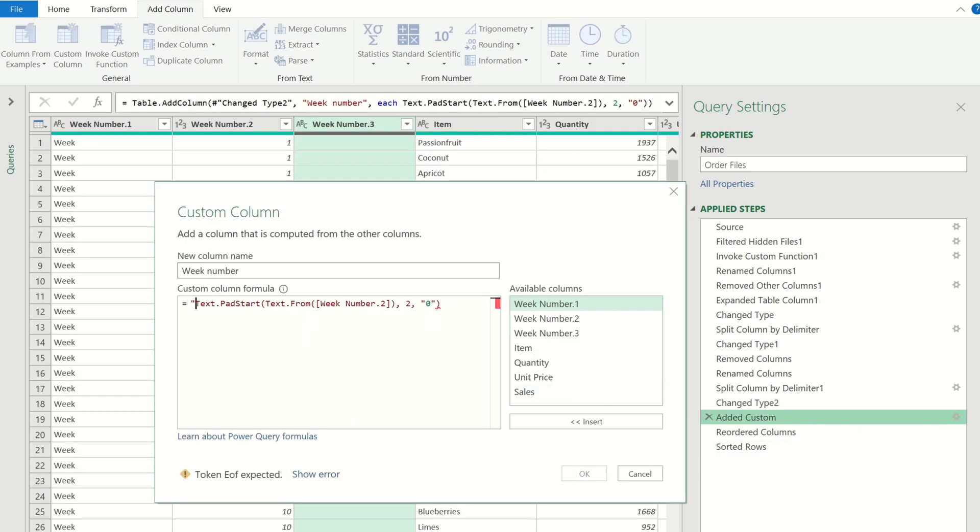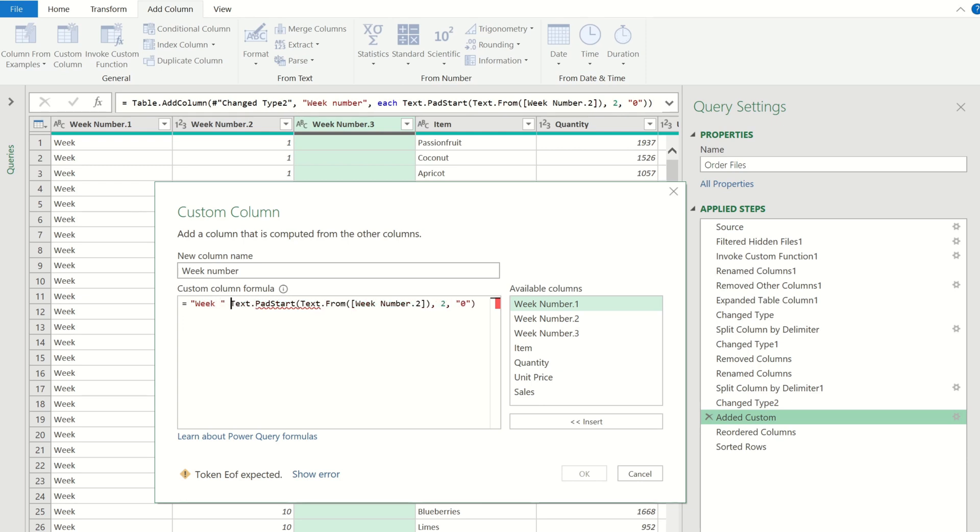Within quotation marks we can add the word week with a space followed by an ampersand sign then click ok to confirm.